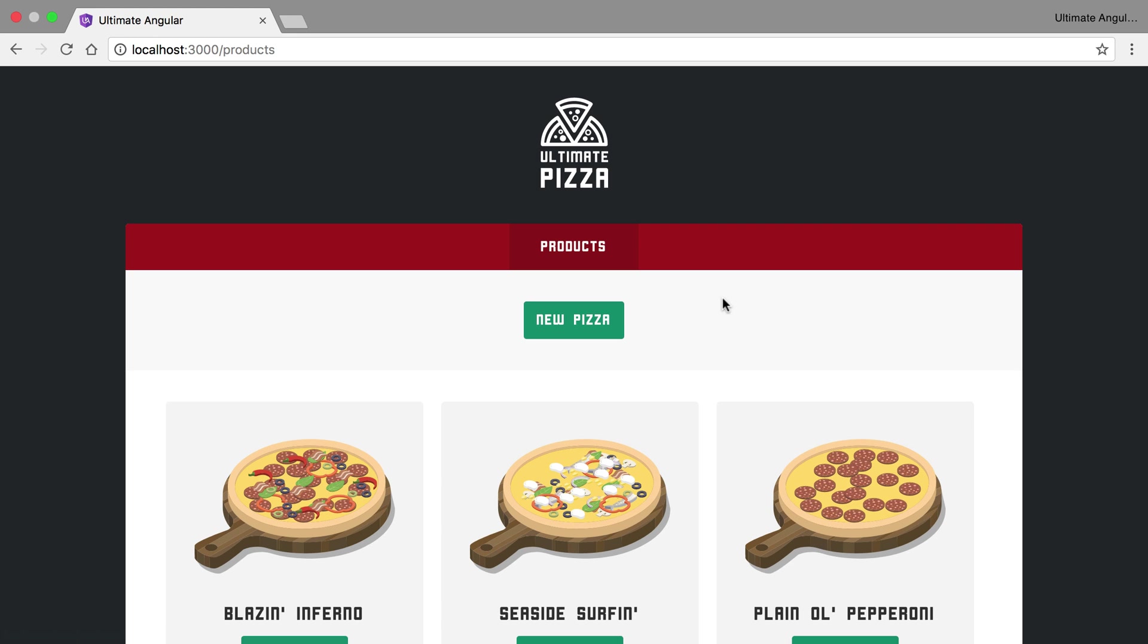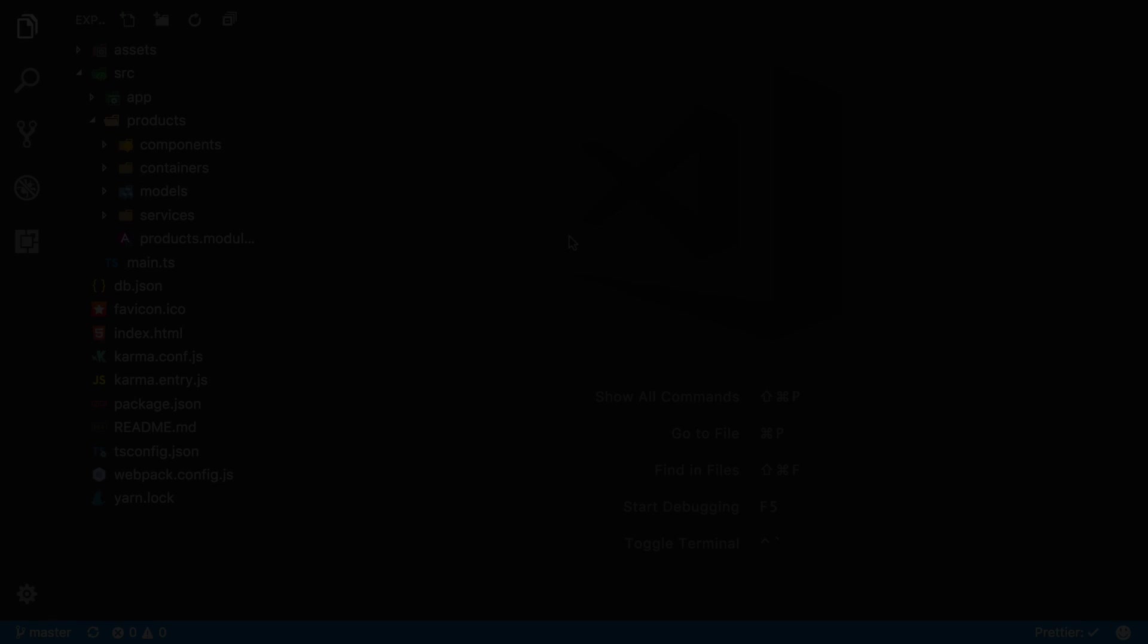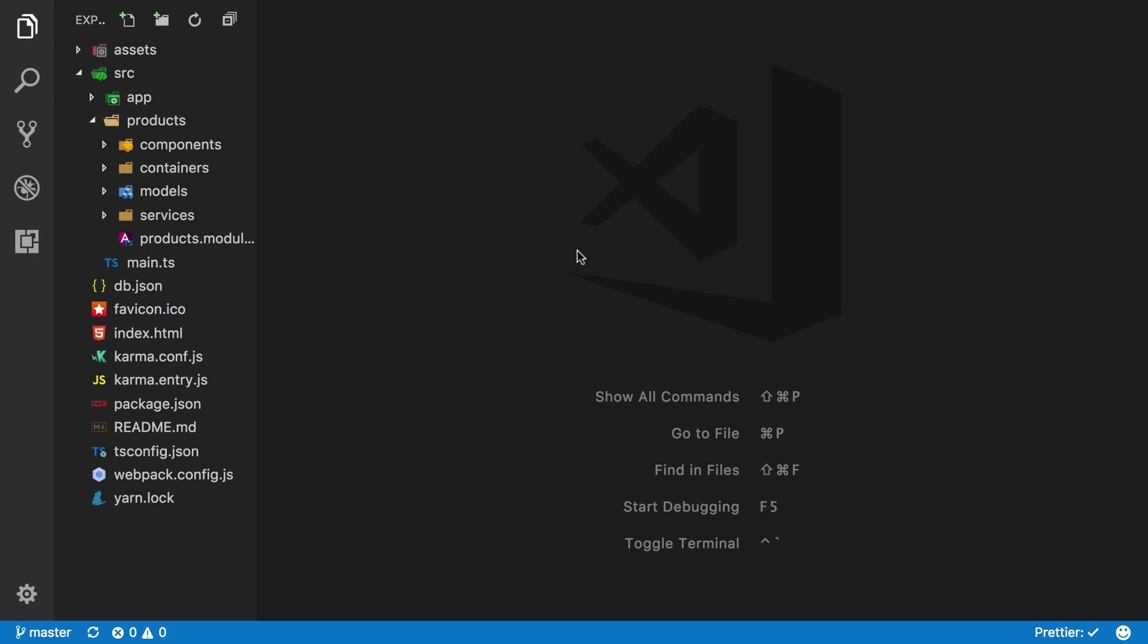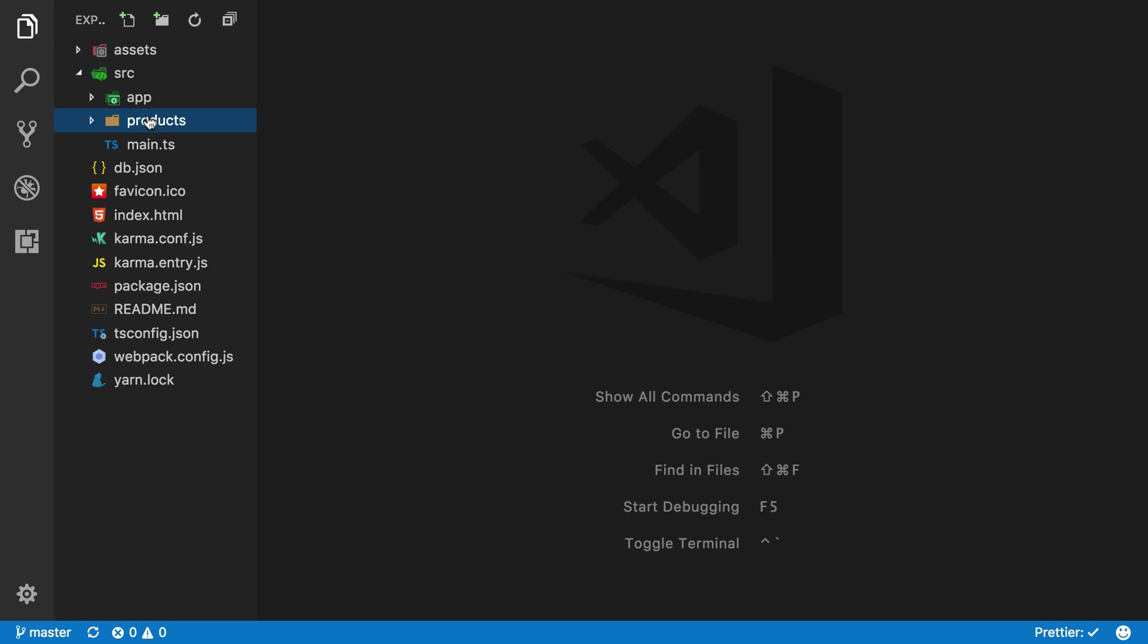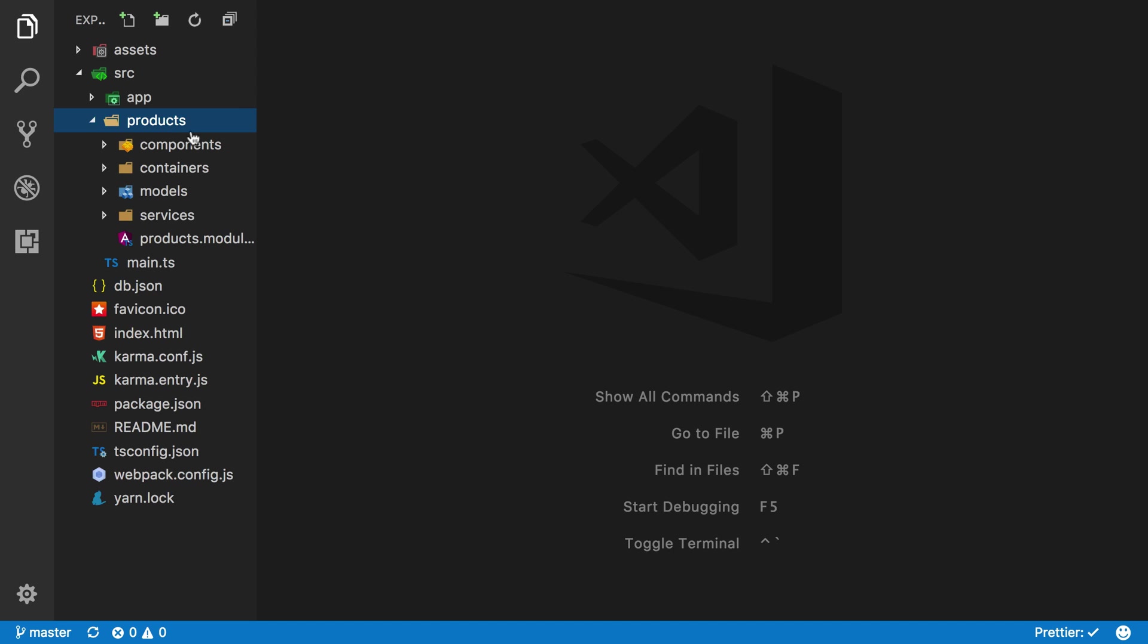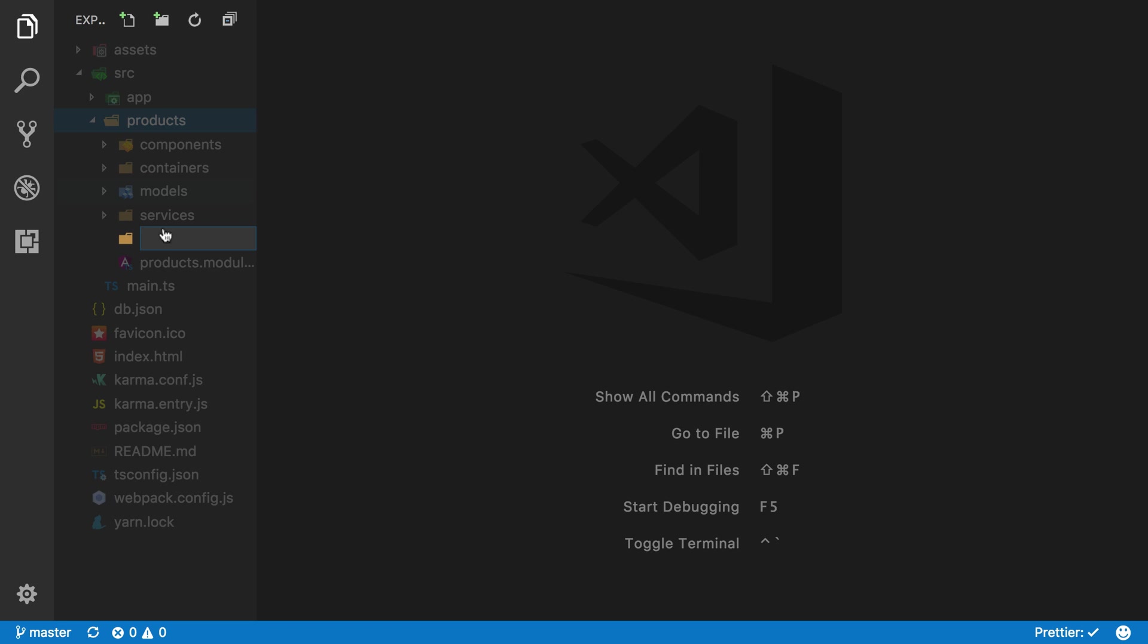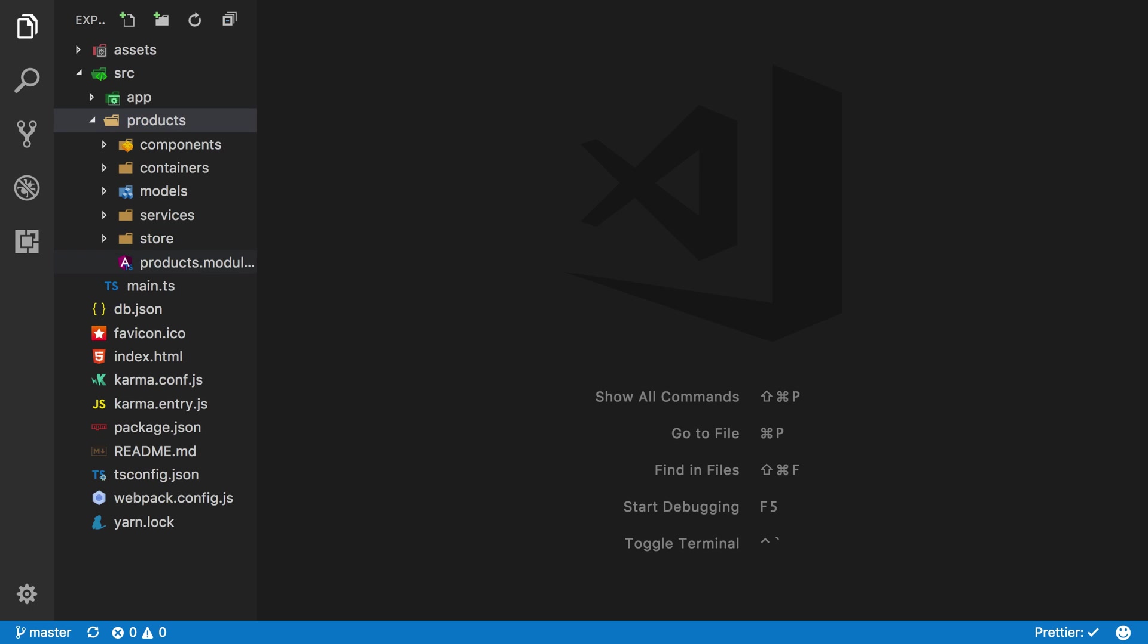What we'll do is first set up some actions, then we're going to set up our reducer, and then we're going to learn how to bind this to the template. So what we're going to do is dive into our products folder. This folder is where everything that we're going to do is going to live. Inside of here we're going to create a new folder called store.